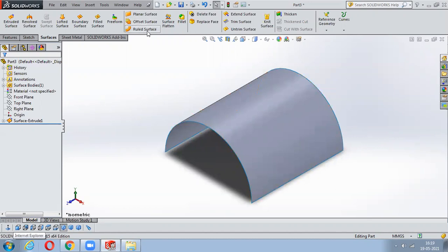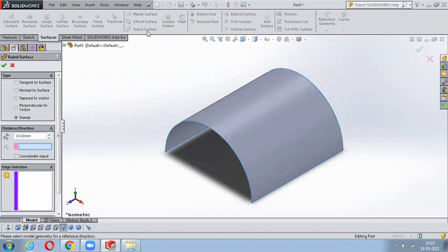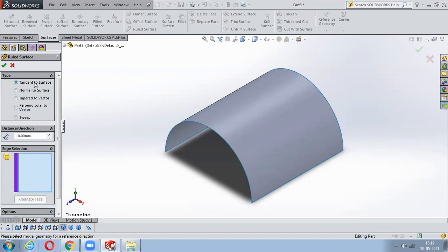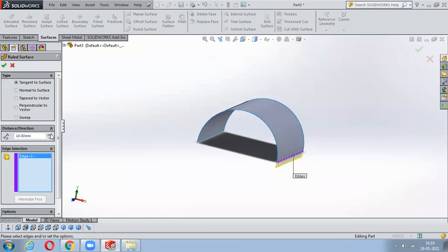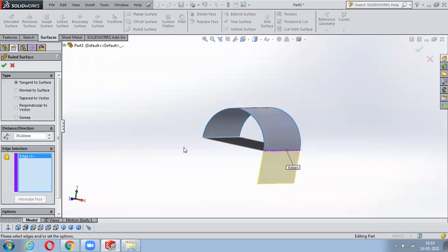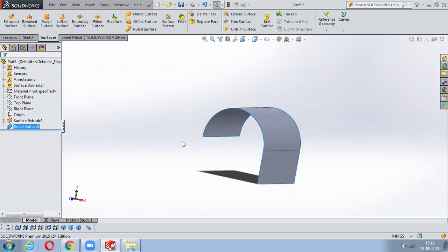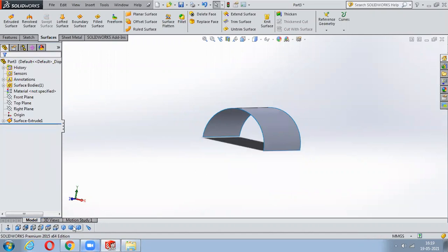Next is Rule Surface. Select Rule Surface - it has a number of options. The first is Tangent to Surface, which means a thin sheet will be created exactly tangent to the surface. Just select any one of the edges and notice the sheet is being created exactly tangent to the surface.